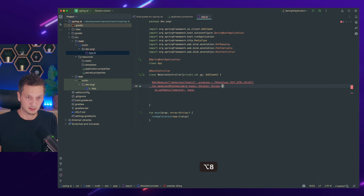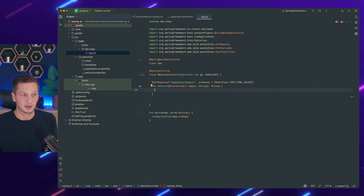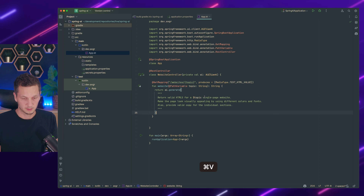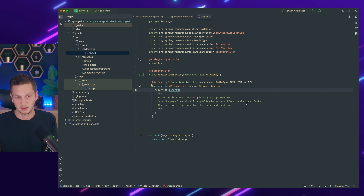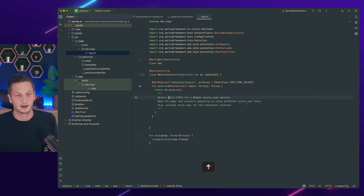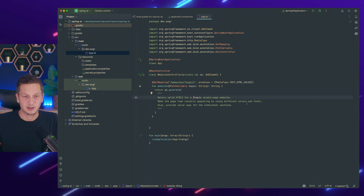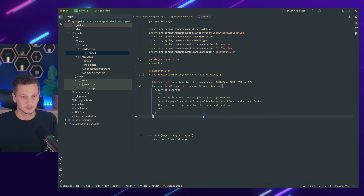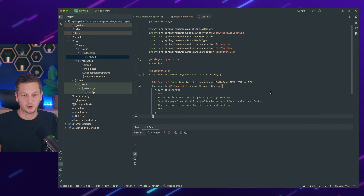We want to return a website for the given topic. I'll copy over the prompt since I've prepared it already. We invoke aiClient.generate() — there's one method that expects a String and one that expects a Prompt object. I'm using the String version here. The prompt says: return valid HTML5 for a topic, single page website, make the page visually appealing using different colors and fonts, and provide valid copy for the individual sections. And by the way, this is all the code we're going to write for this tutorial.